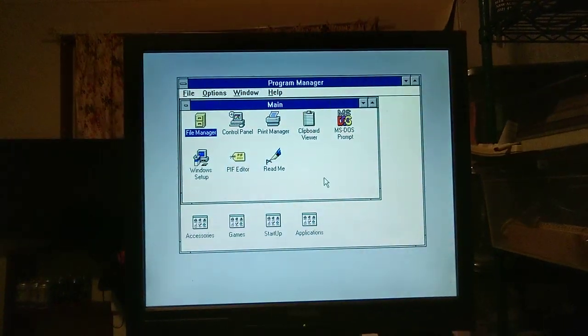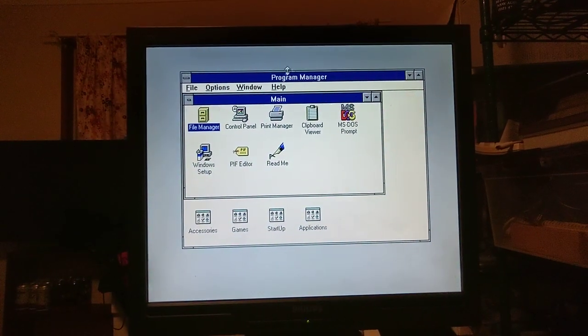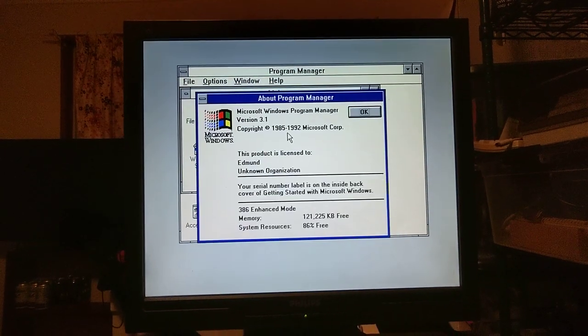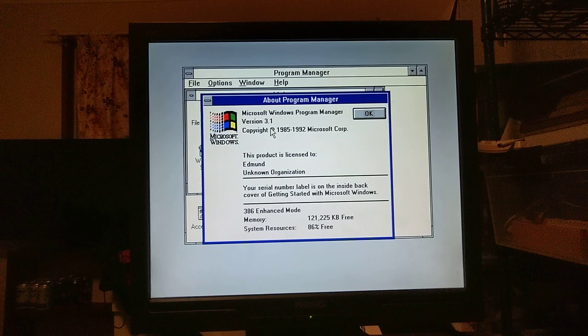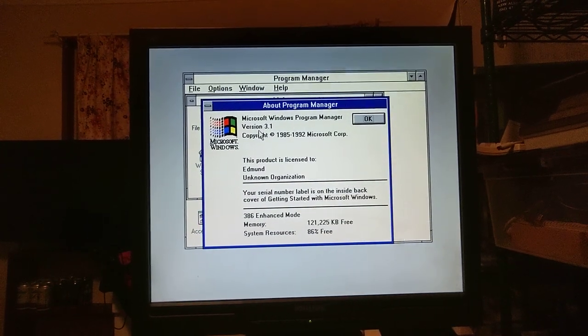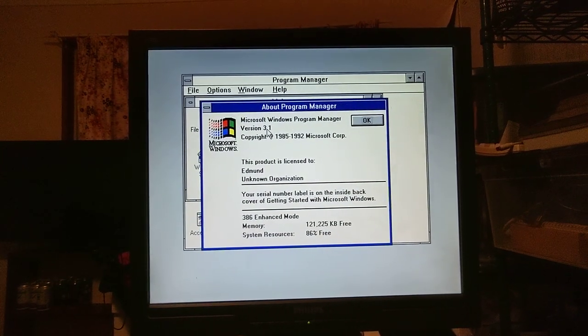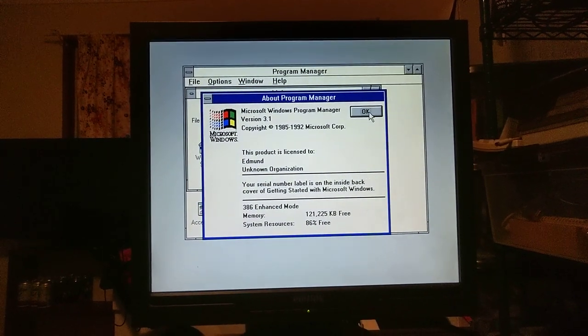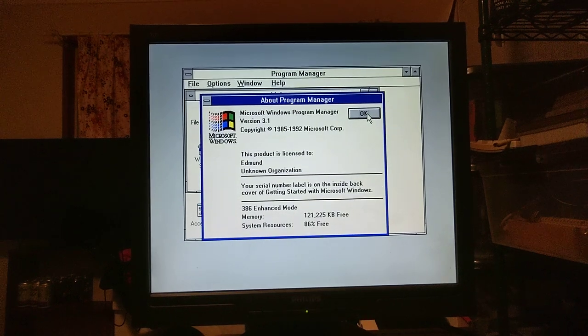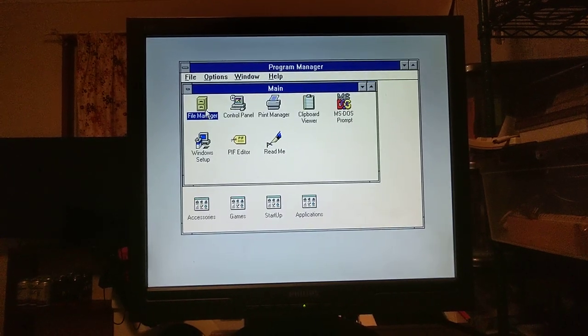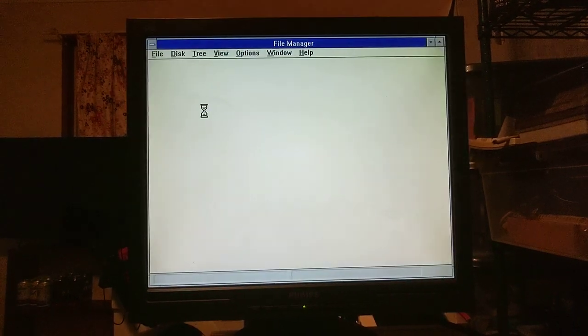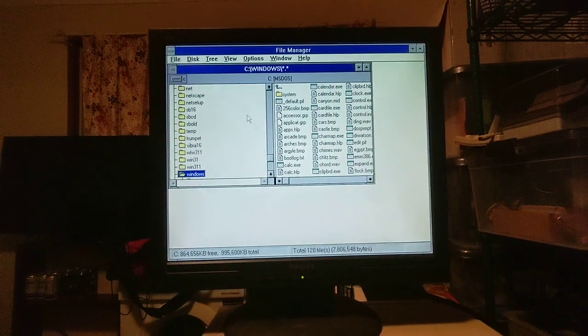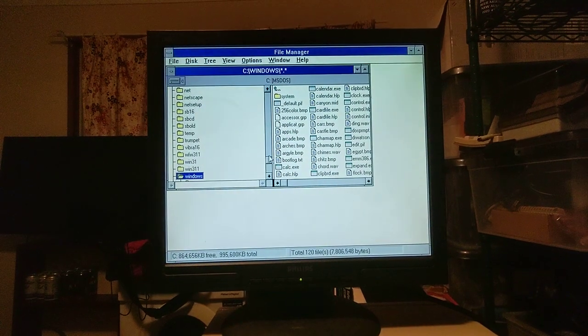Windows 3.1, look at that. Here's Microsoft Windows Program Manager version 3.1. The file manager, it's absolutely marvelous.